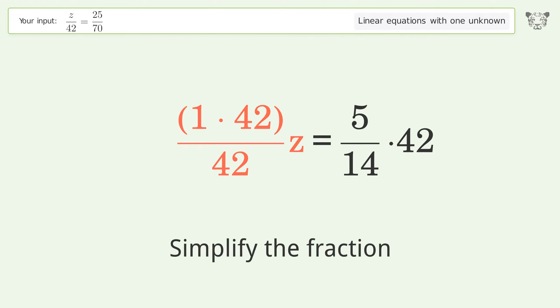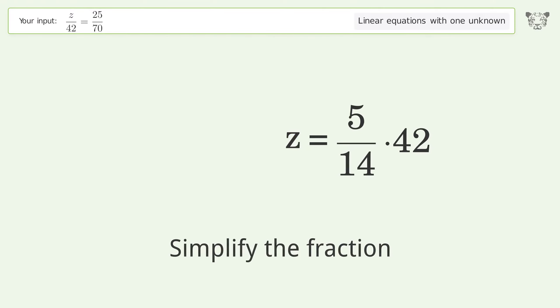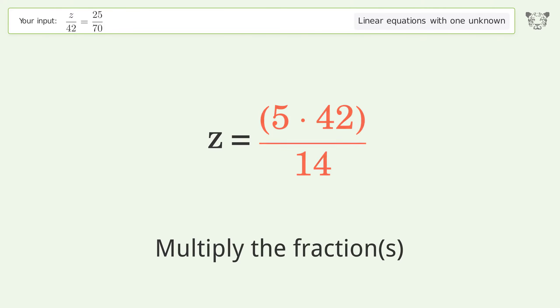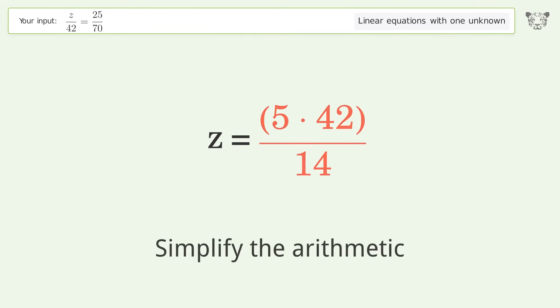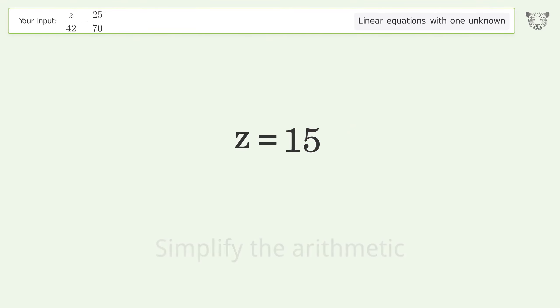Simplify the fraction, multiply the fractions, simplify the arithmetic, and so the final result is z equals 15.